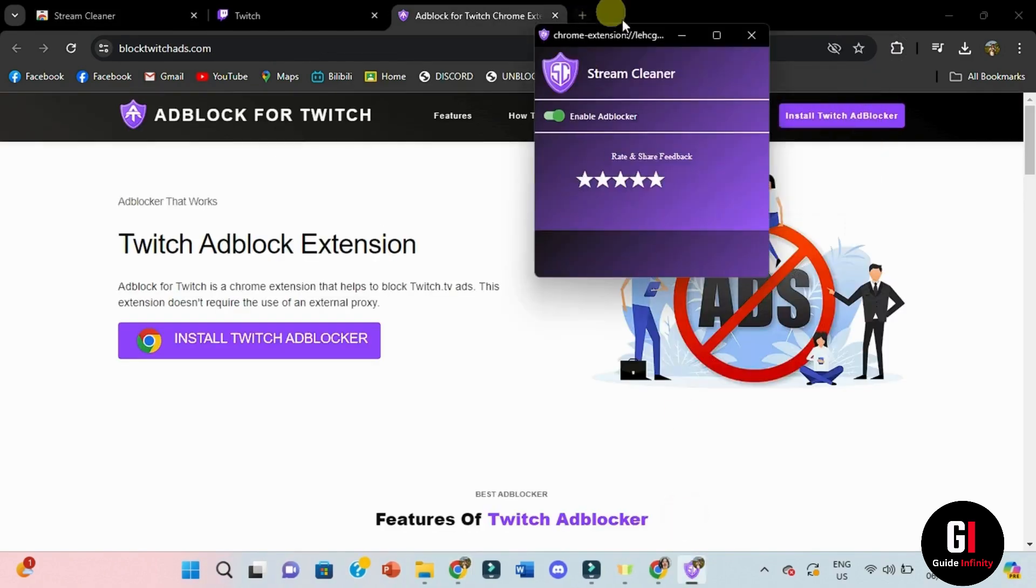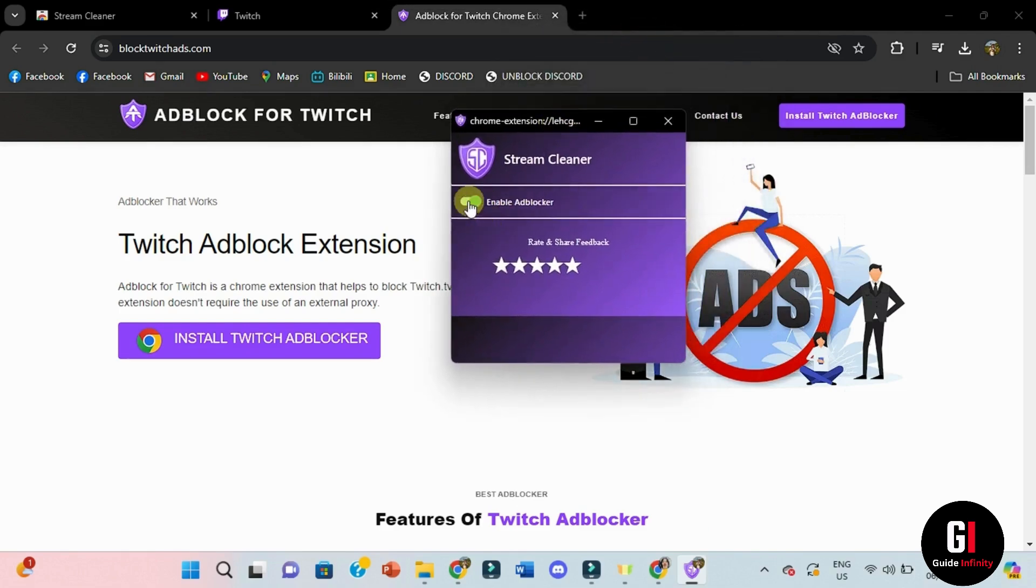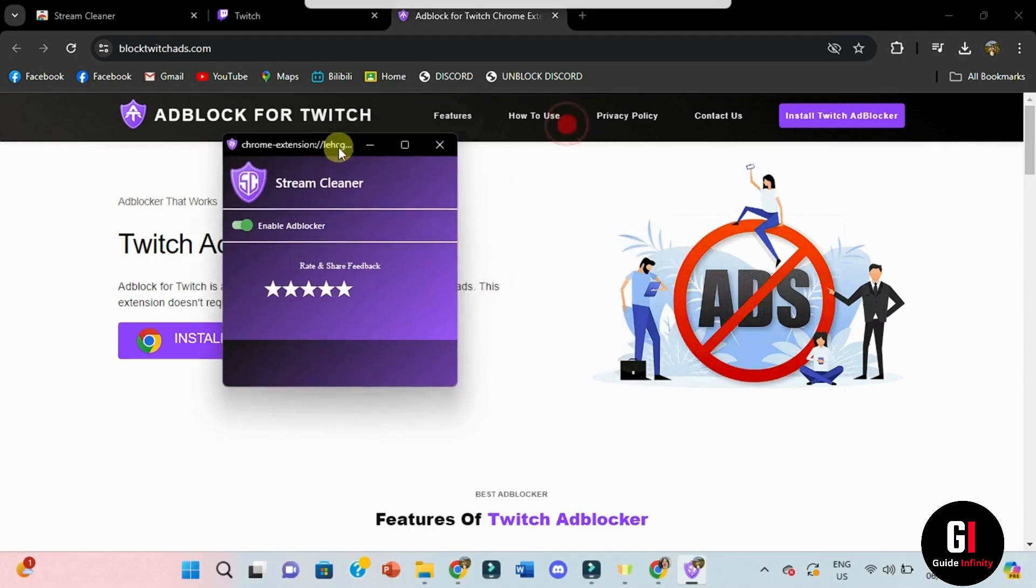The extension appears as a pop-up window like this. You want to make sure to turn on the switch to enable ad blocker and once it's enabled, we can just hide it from the screen.